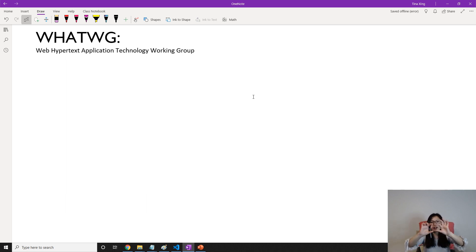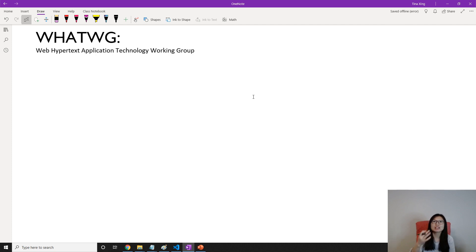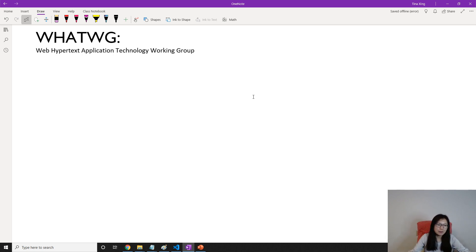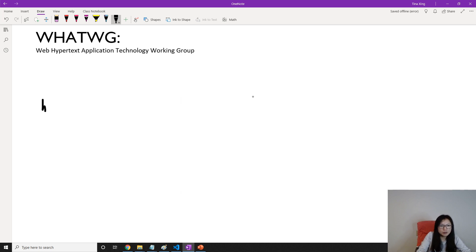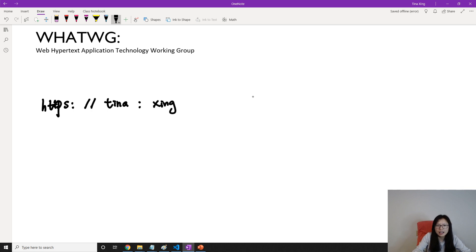Now let's take a look at the URL standard — what each part of a complete URL represents. We're gonna use HTTPS as an example because it's more complete; HTTP just doesn't have the auth part. So with HTTPS, suppose we have a URL with a username 'Tina' and a password 'xing' (which is fake), followed by the @ symbol, and then the host which is like gmail.google.com.